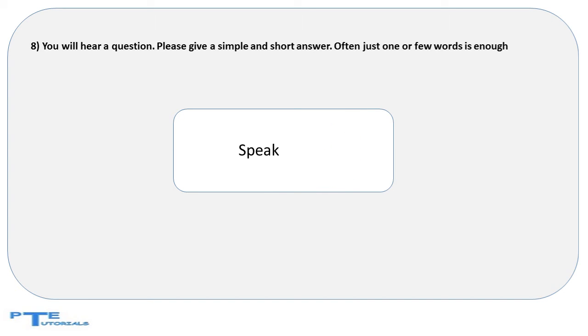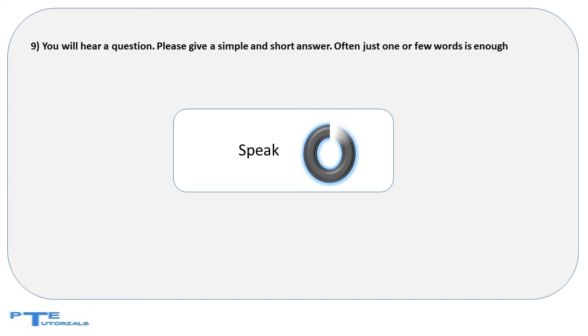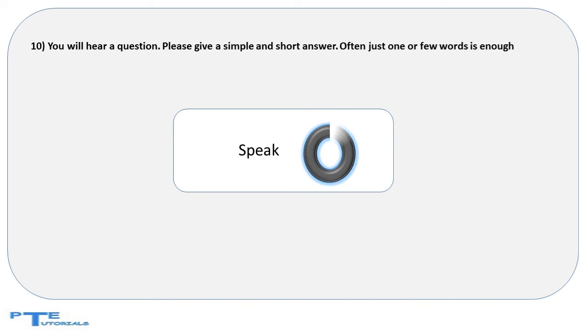Where do people visit when they are unwell? Which field of science deals with the study of heavenly bodies?